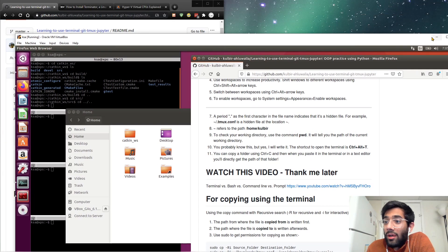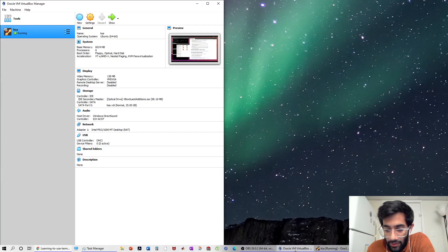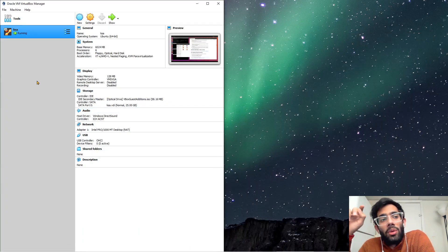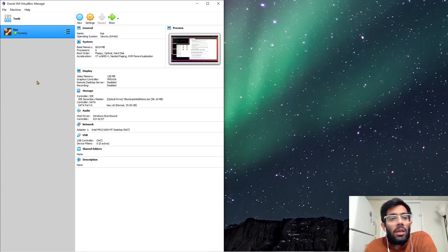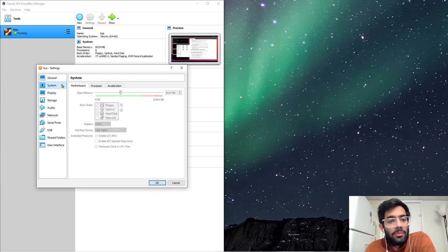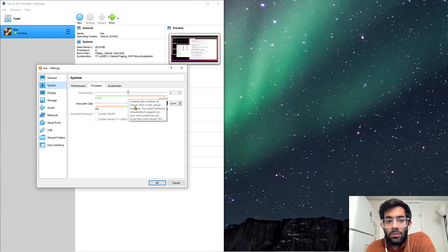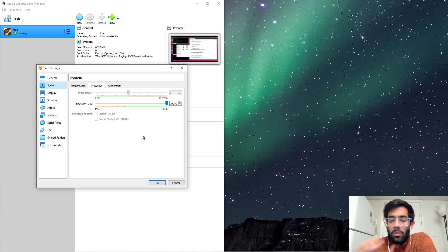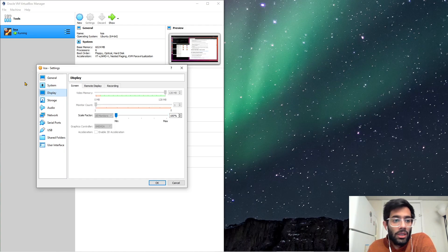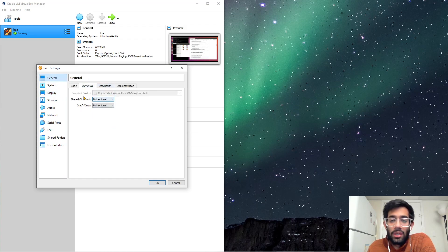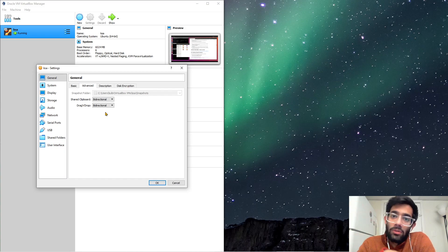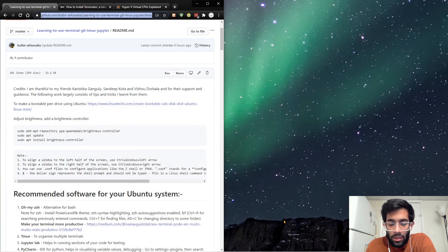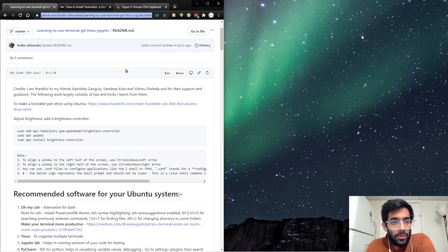Before we get into the virtual machine, I wanted to cover some stuff. When you have the virtual machine turned off, go in settings, system, processor, and increase the number of processes to the point that is allowed. In display, increase the video memory to the maximum that is allowed. In general, go in advanced and change both of these to bi-directional so you can copy-paste from Windows to the virtual machine and vice-versa, and drag-and-drop also works.